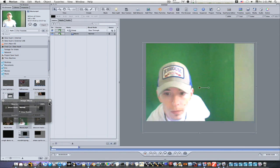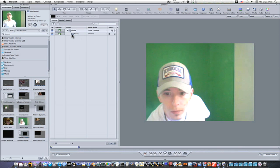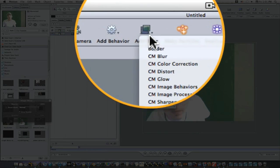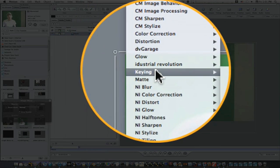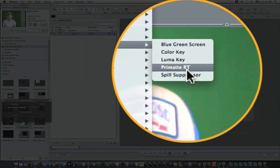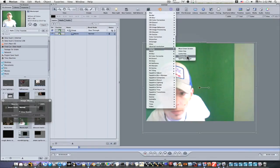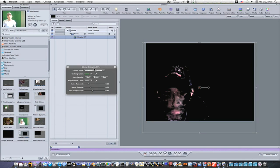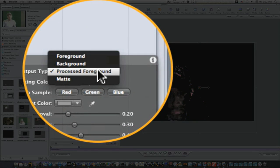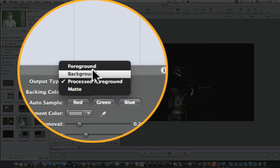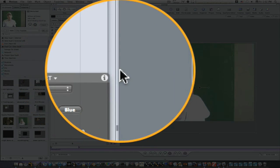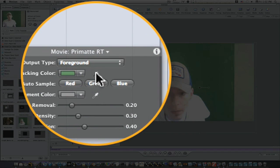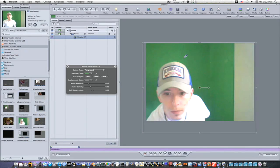So the first thing that we want to do is apply our Primatte to our movie. I'm going to go up to Add Filter, Keying, Primatte RT. This will throw up my HUD. I'm going to say I want to look at my foreground, and I'm going to select my backing color and take my eyedropper and select it.